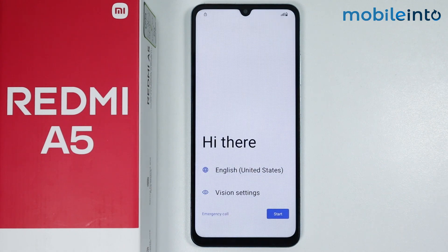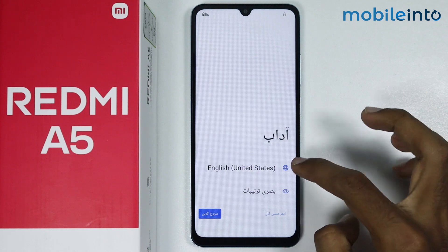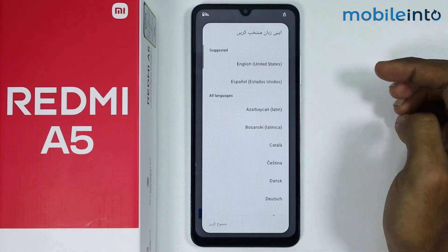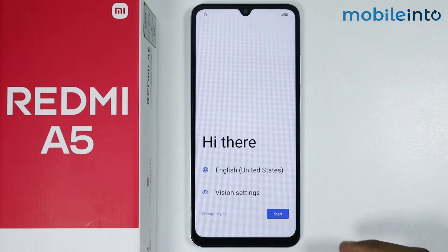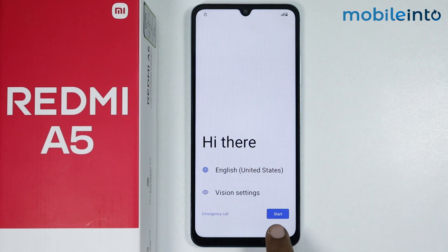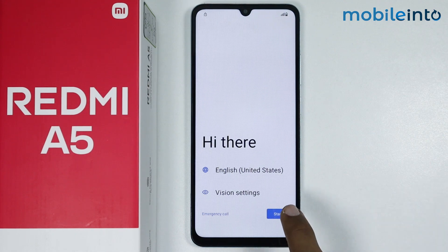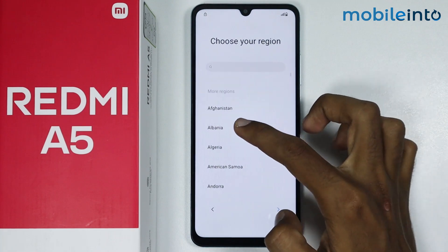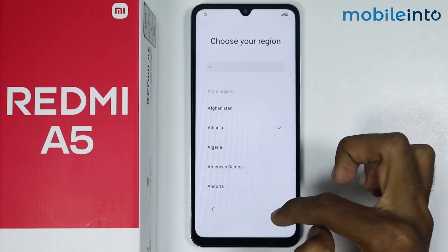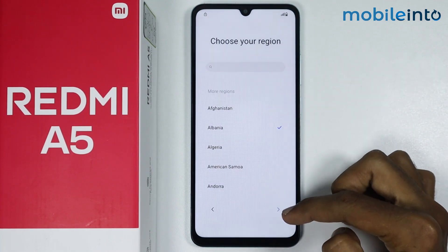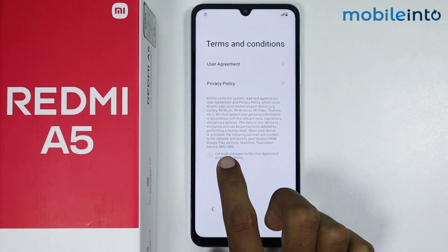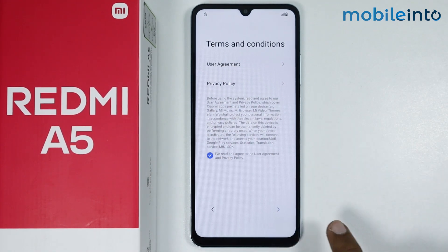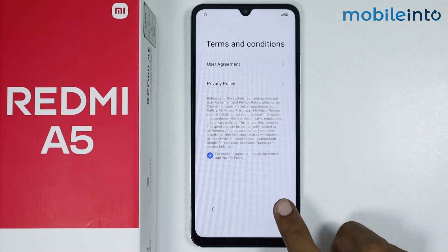From here, just press the globe icon to select your language. Once you select your language, just tap on start. From here, just select your region. Then just tap on I have read and agreed to the user agreement, and press the arrow icon.